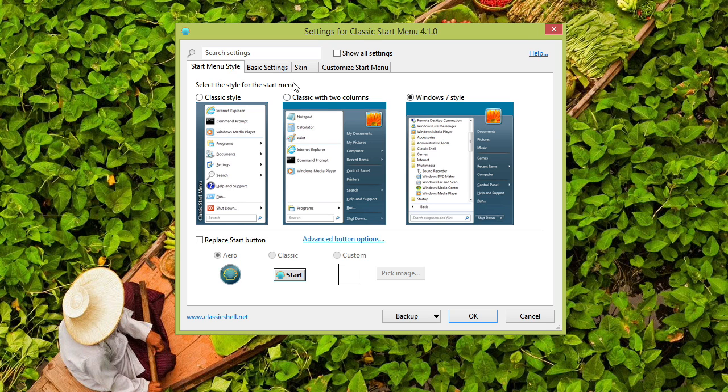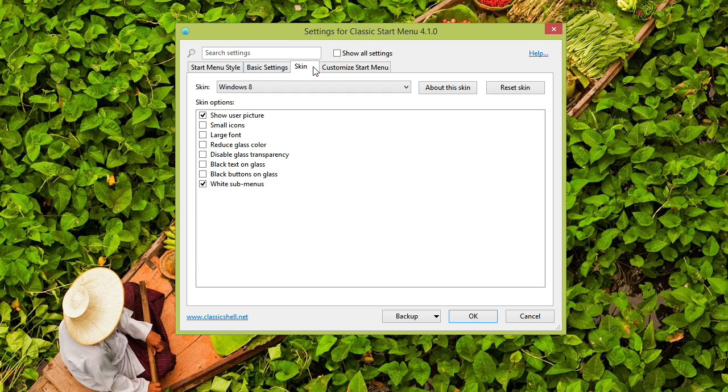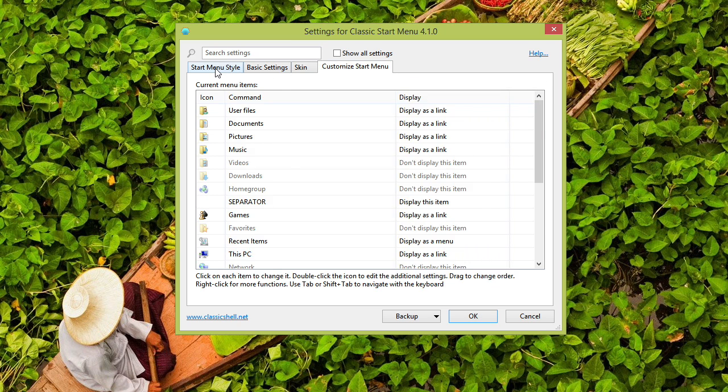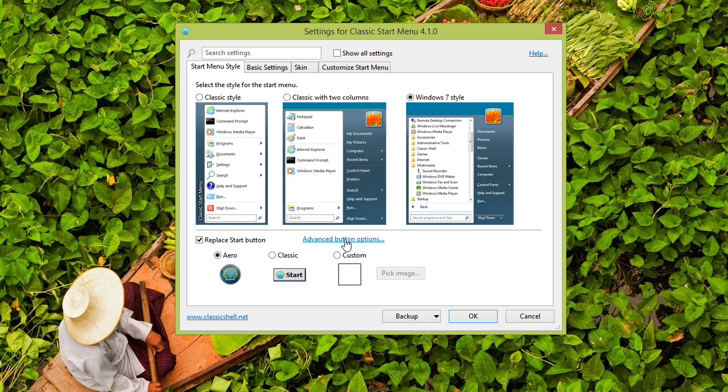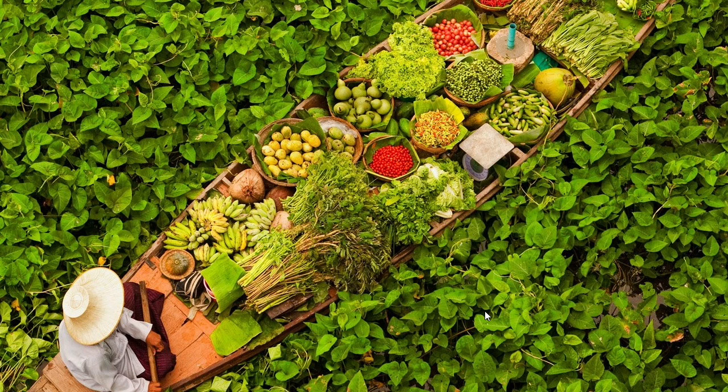So notice here, very similar, lots of great settings, just like our Start 8 application. I'm going to say I want the Windows 7 style, and I want my Start button replaced. Absolutely. Notice there's advanced options that we could explore. I will say OK, and let's check out the result.